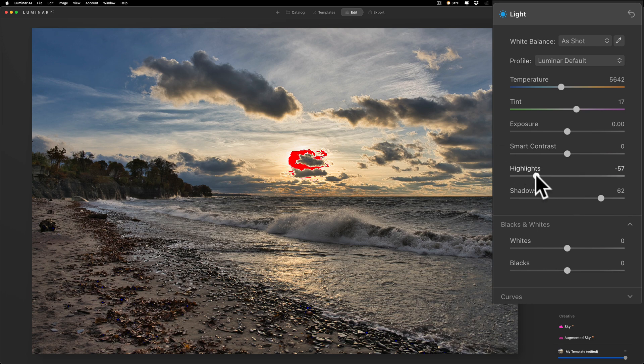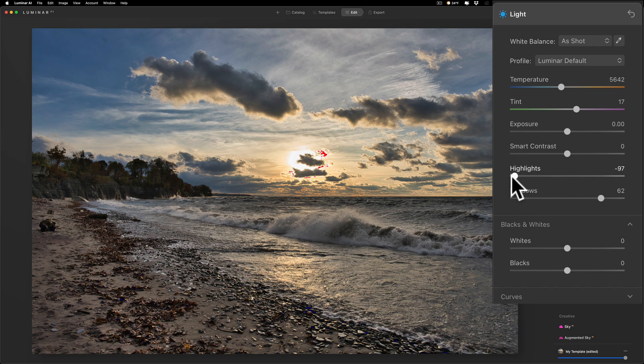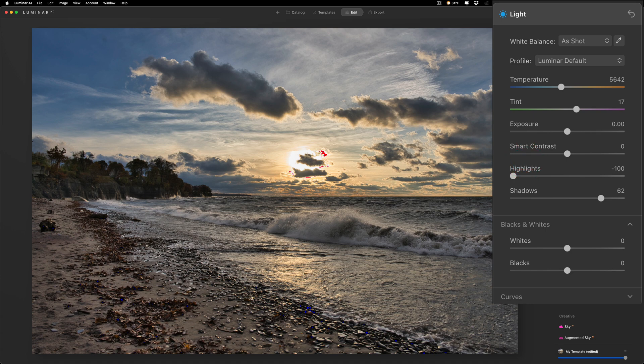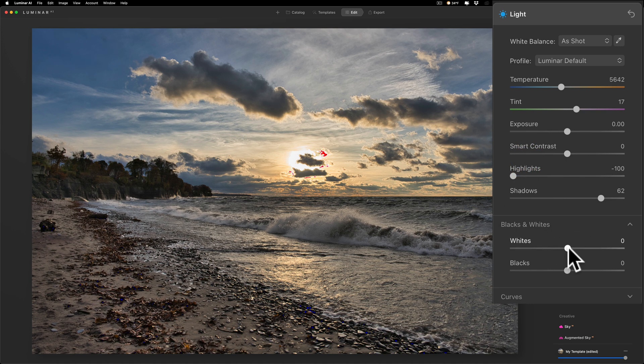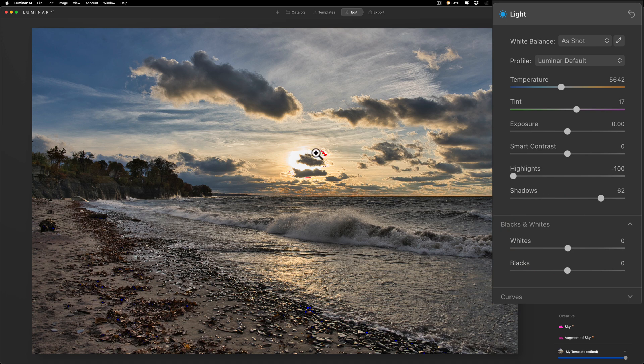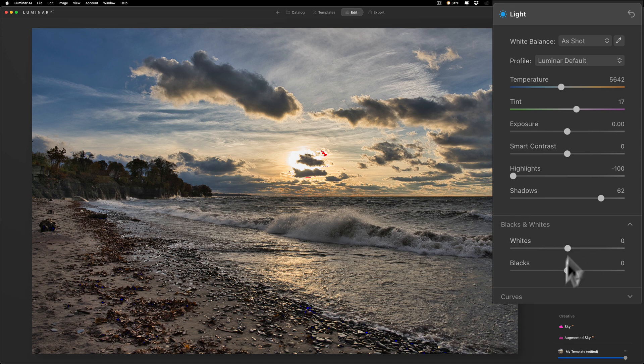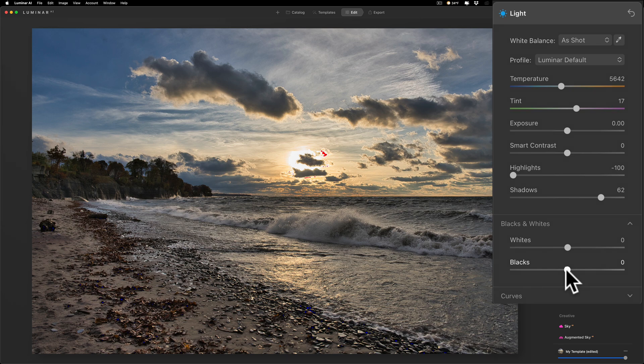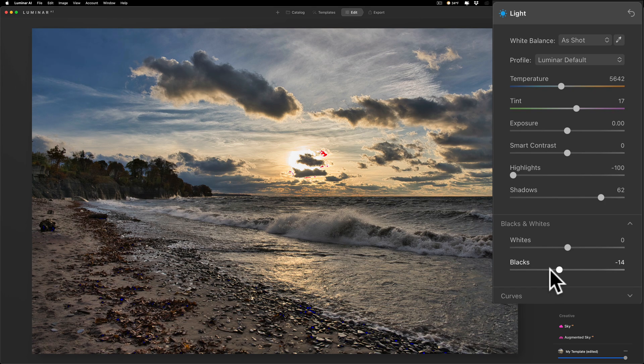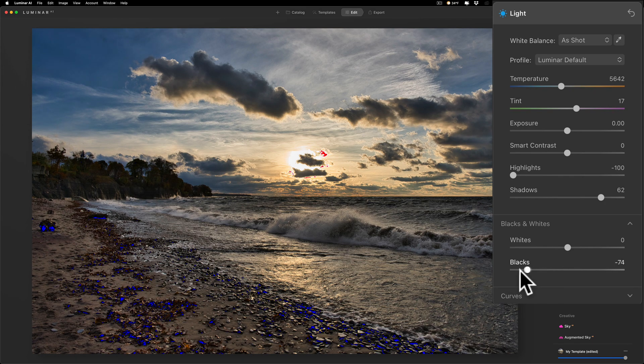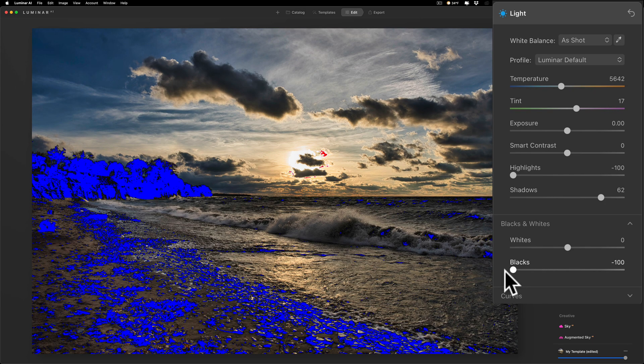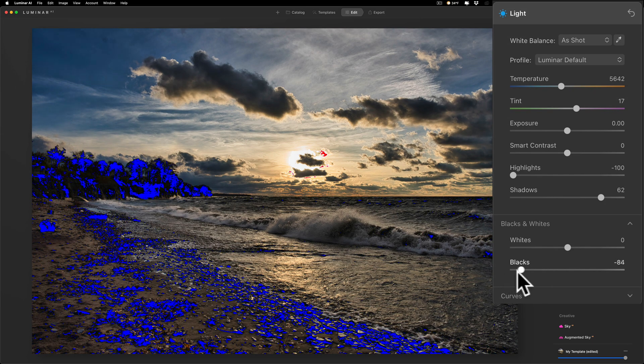I'm not worried too much about clipping those highlights. I could try to bring whites down, the highlights down. I'm really not worried about much of that tiny little bit of clipping there. Now you could see a little bit on the beach, there's a tiny bit of blue that's where I'm clipping the shadows.